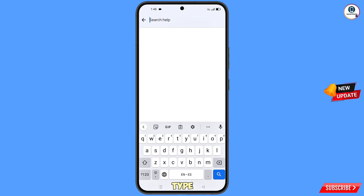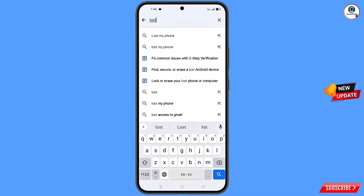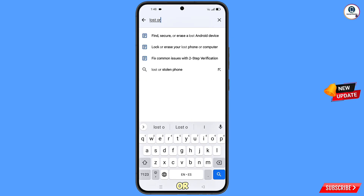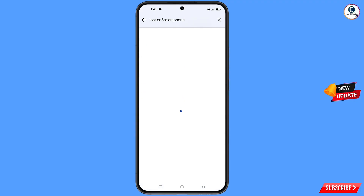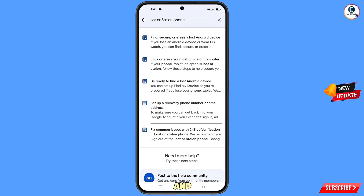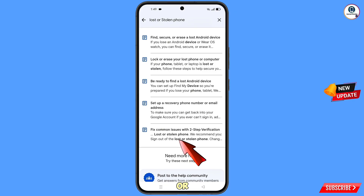Now type 'lost or stolen phone' in the search field and tap on 'Search.' You will see a bunch of options — find and tap on the last option: 'Lost or Stolen Phone.'